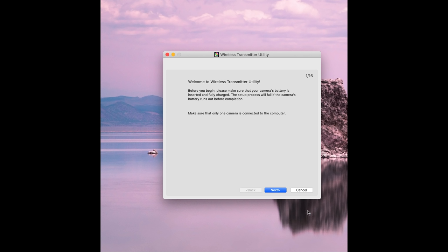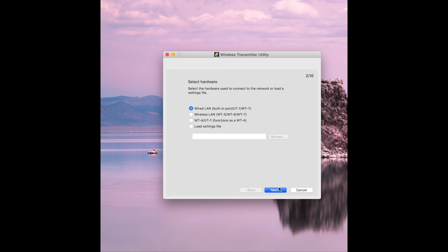Okay so once the wireless utility is installed this is the welcome screen you'll see when you open the program for the first time and this is a wizard that's going to take you through step by step. So click next then you can see the different types of hardware you can choose. If you're using a wired connection you would choose wired but for this instance we choose wireless and then click next.